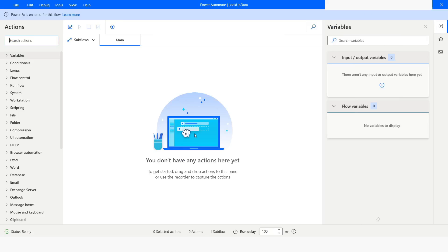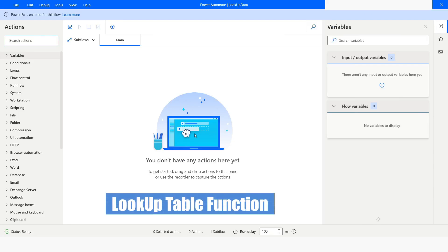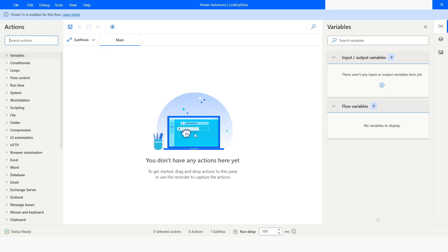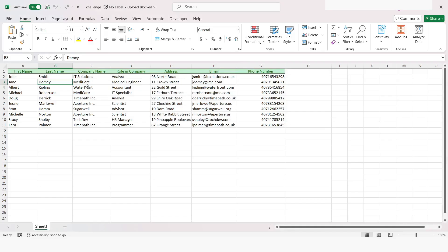Hi guys, welcome to my YouTube channel. In today's video we will learn how to use the LookUp function in Power Automate Desktop flow. Please watch this video till the end so that you can understand it completely, and if you have not subscribed to my YouTube channel yet, please subscribe. Let's get started — in today's video we are going to work with this Excel file.